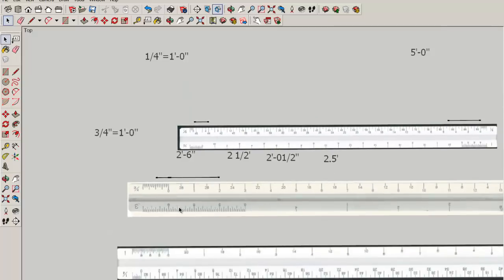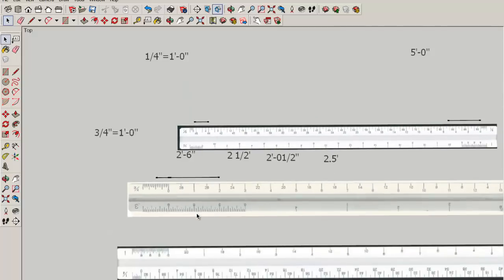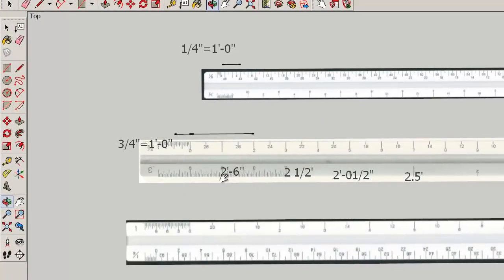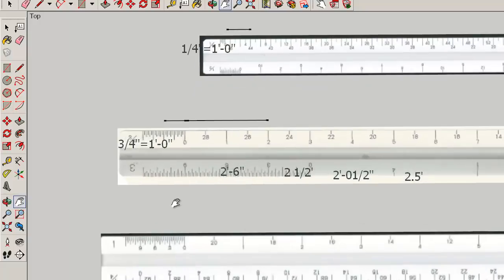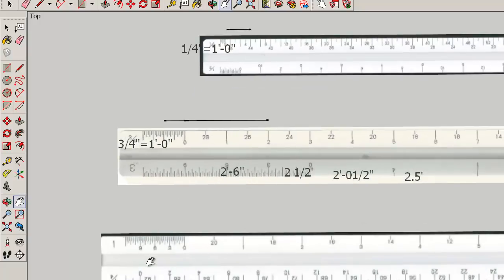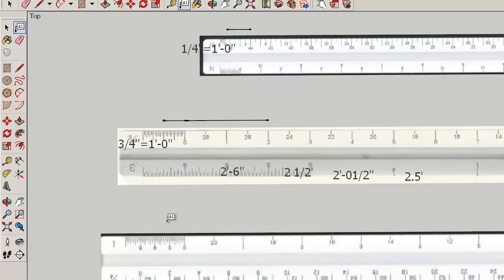Let's look at another scale. This is the one inch equals a foot scale written like this.